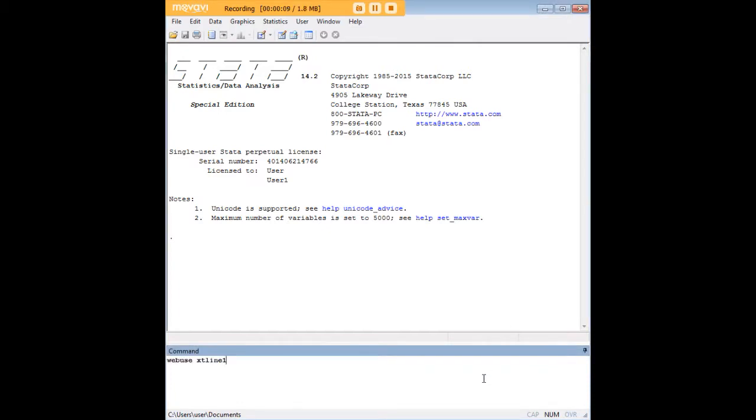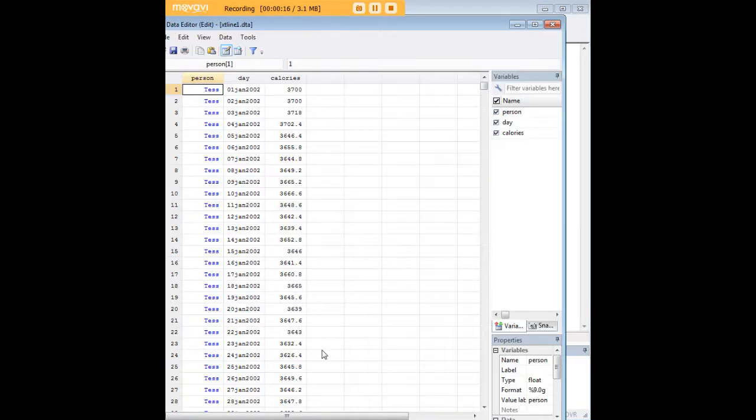In order to do so we'll begin by loading this data set XT line 1, typing in web use first, and let's give you a quick look at it.